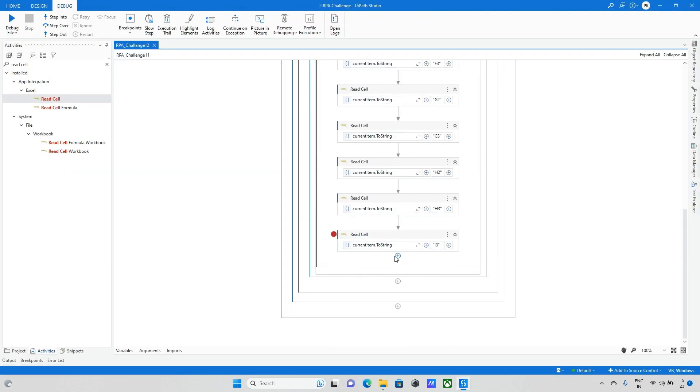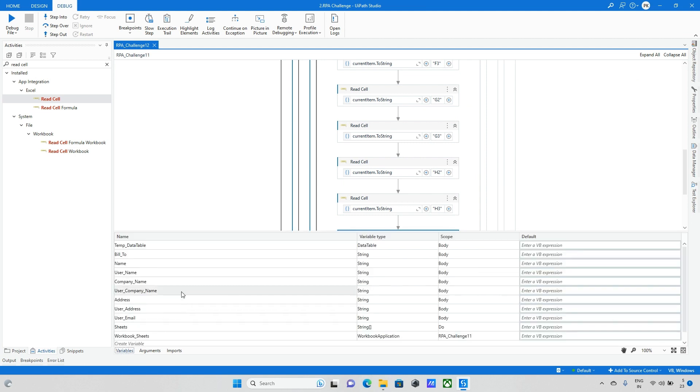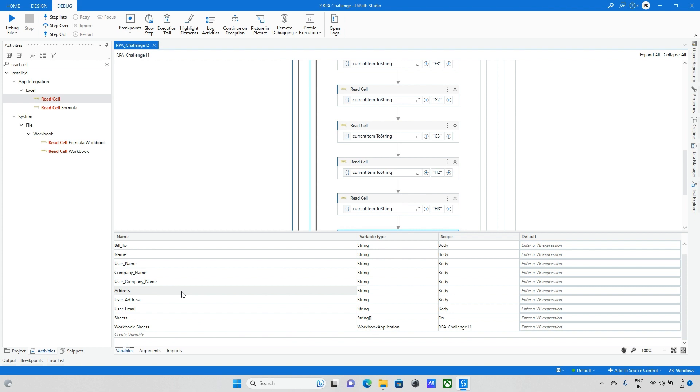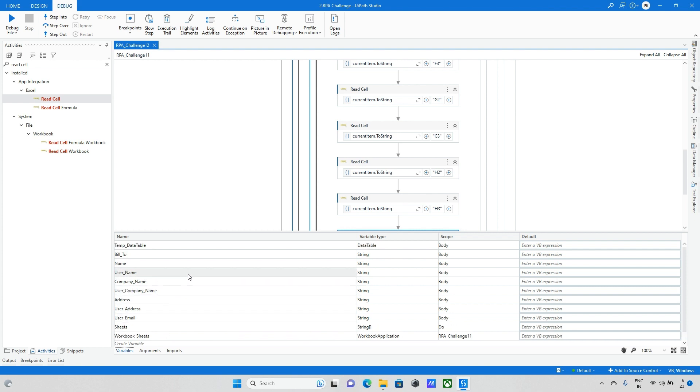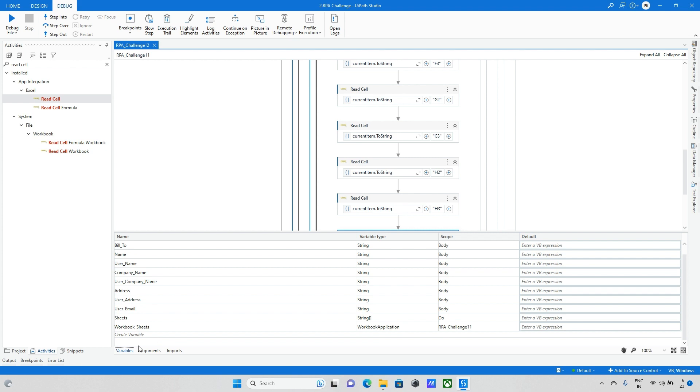All data can be captured in UiPath. We can see the variables: username, user company name, address. So all details are available here.